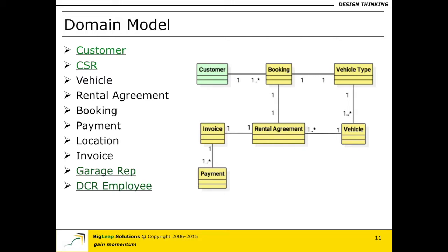The participants would have actually used nouns or the noun phrase approach in identifying the various entities. In that particular list, I have also color-coded the actors that I have shown in green and underlined. The customer, CSR, garage rep, and a DCR employee are actually actors. I color-code them to indicate that yes, these are nouns, but they actually happen to be actors, because I tend not to model too many of them into my domain model itself.